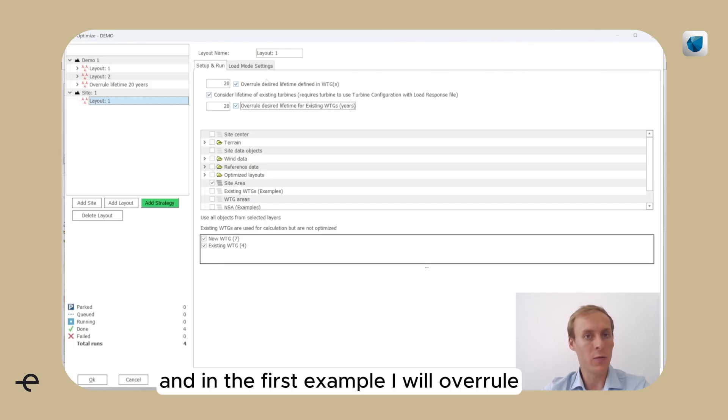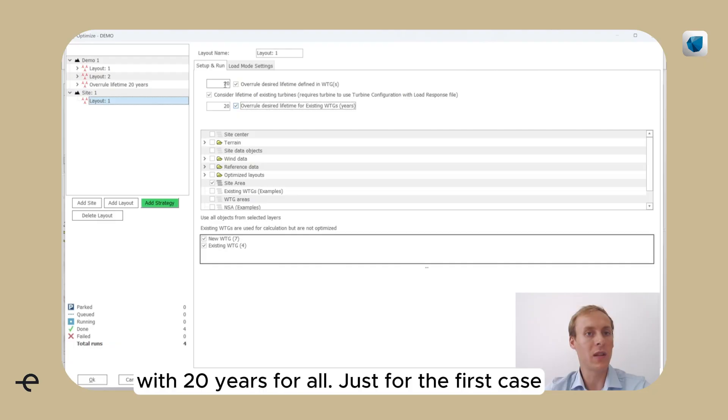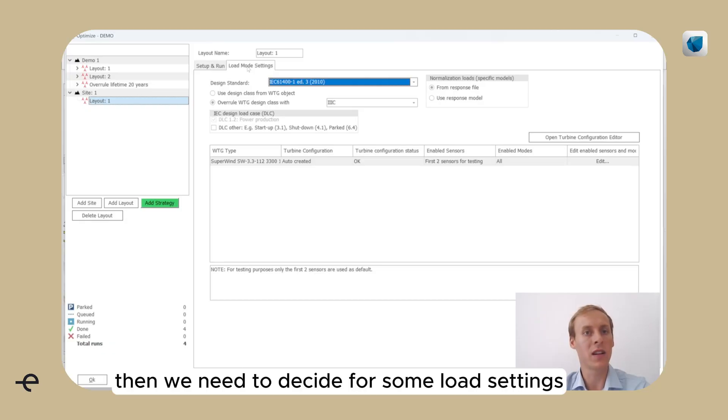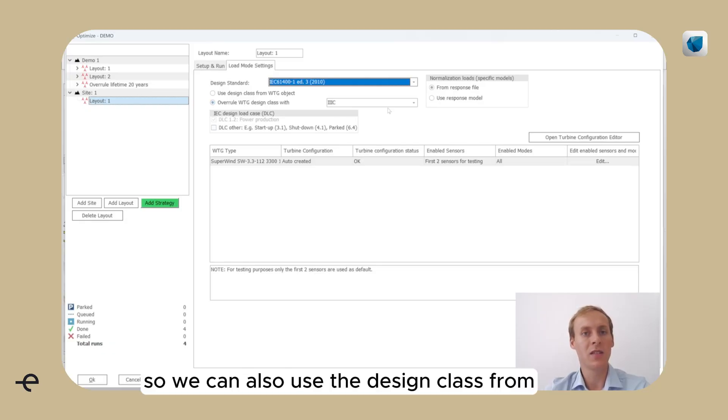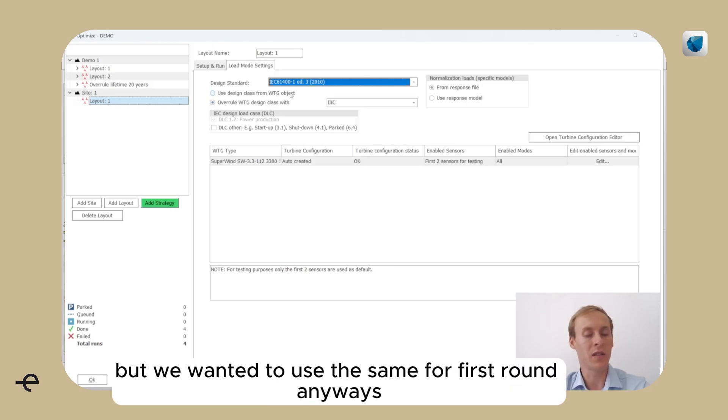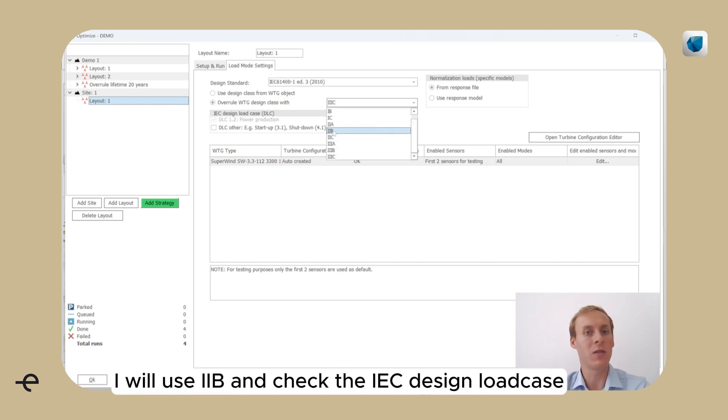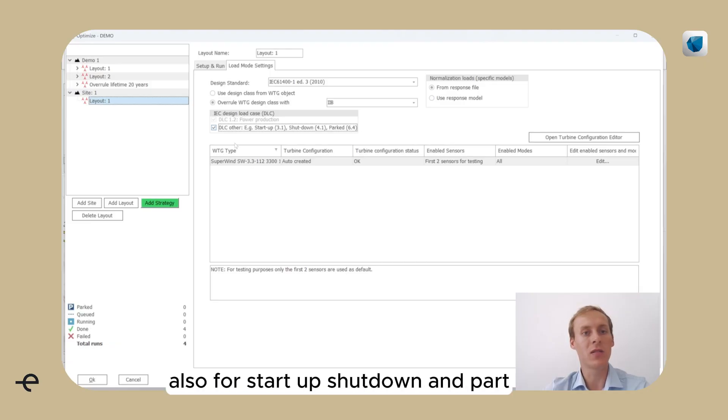In the first example, I will overrule the desired lifetime that we saw in the VTG objects with 20 years for all, just for the first case. Then we need to decide for some load settings. We can also use the design class from VTG object, but we wanted to use the same for the first run anyways. So in this case I will use 2B and check the IC design load case also for startup, shutdown, and parked.